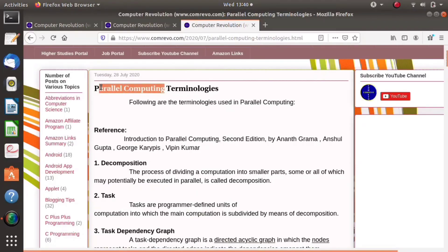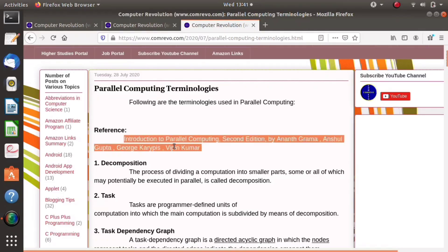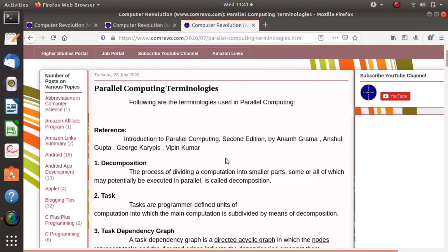In parallel computing or high performance computing we use many terminologies, for example: decomposition, task, task dependency graph, task interaction graph, granularity, etc. All these concepts are important in parallel computing. You may find all the concepts in detail in the famous book on parallel computing — Introduction to Parallel Computing by Anant Gramma, Anshul Gupta, George Karypis, and Vipin Kumar. So we will go through these concepts.